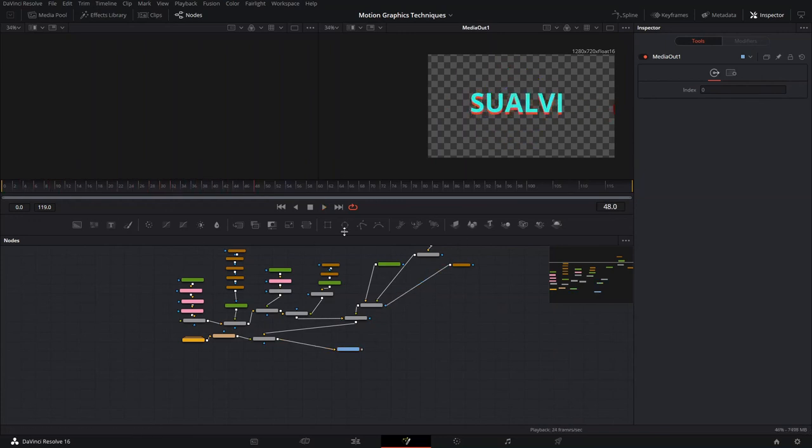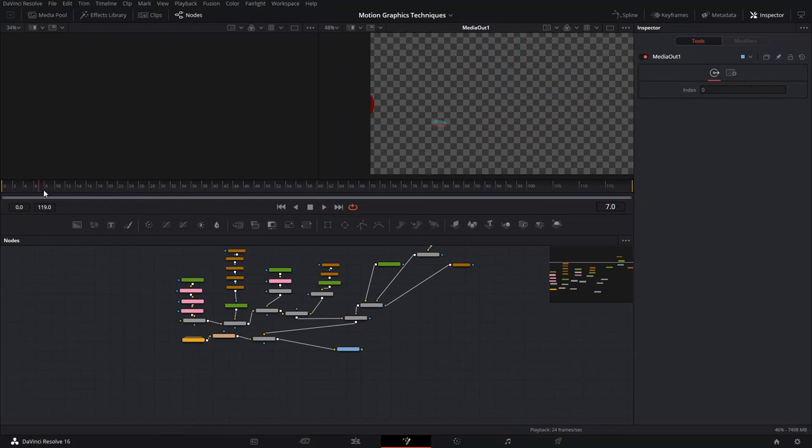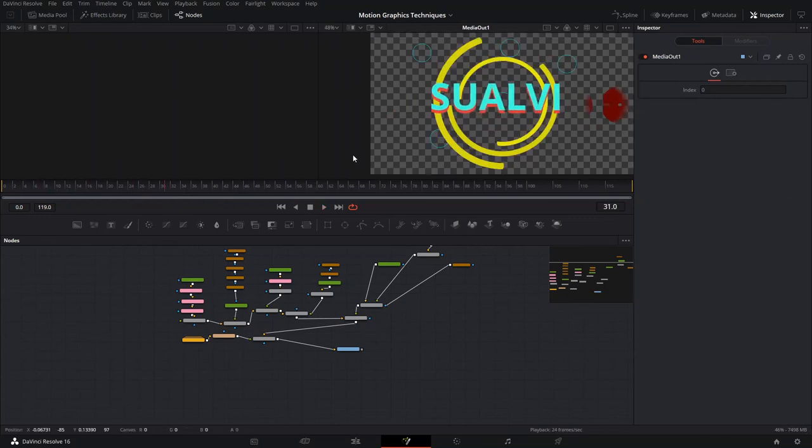Those are the five techniques you can use to create cool motion graphics in DaVinci Fusion. I hope you learned something new today, had fun, and I hope to see you in the next video.